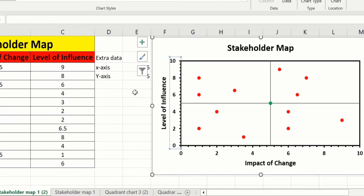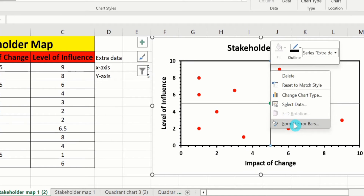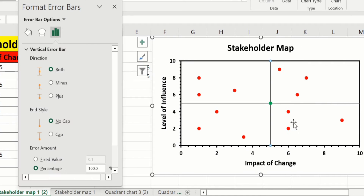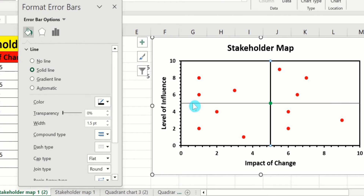Now click on the quadrant line, right-click, and go to Format Error Bar. Go to Fill & Line and from here select Solid Line with black color and 1.5 pt width. Similarly select the other line and repeat this procedure.